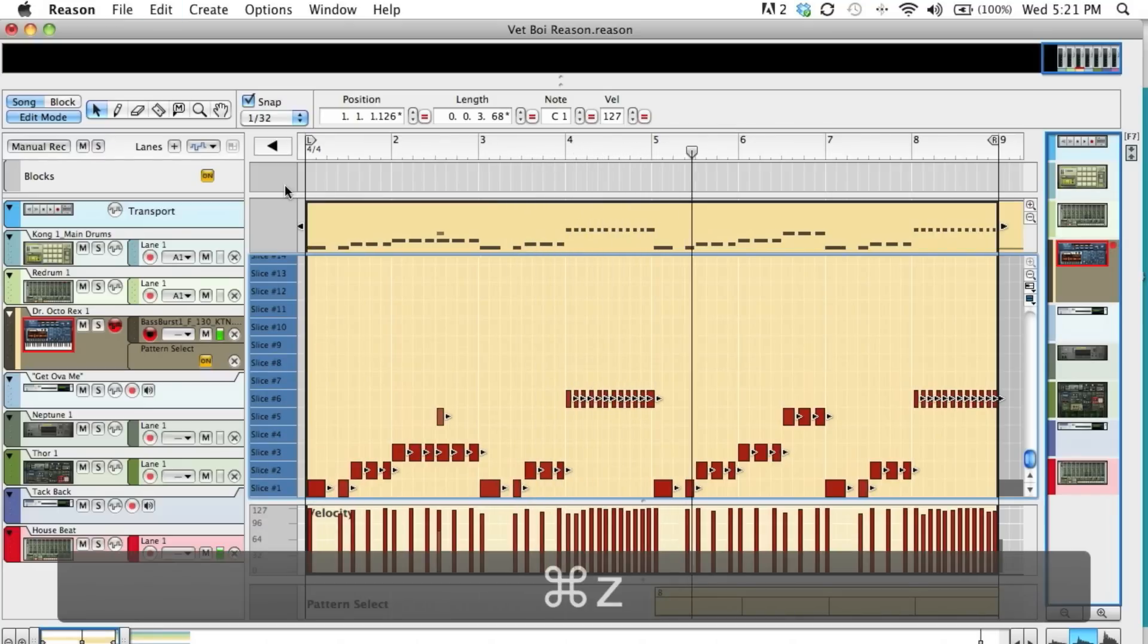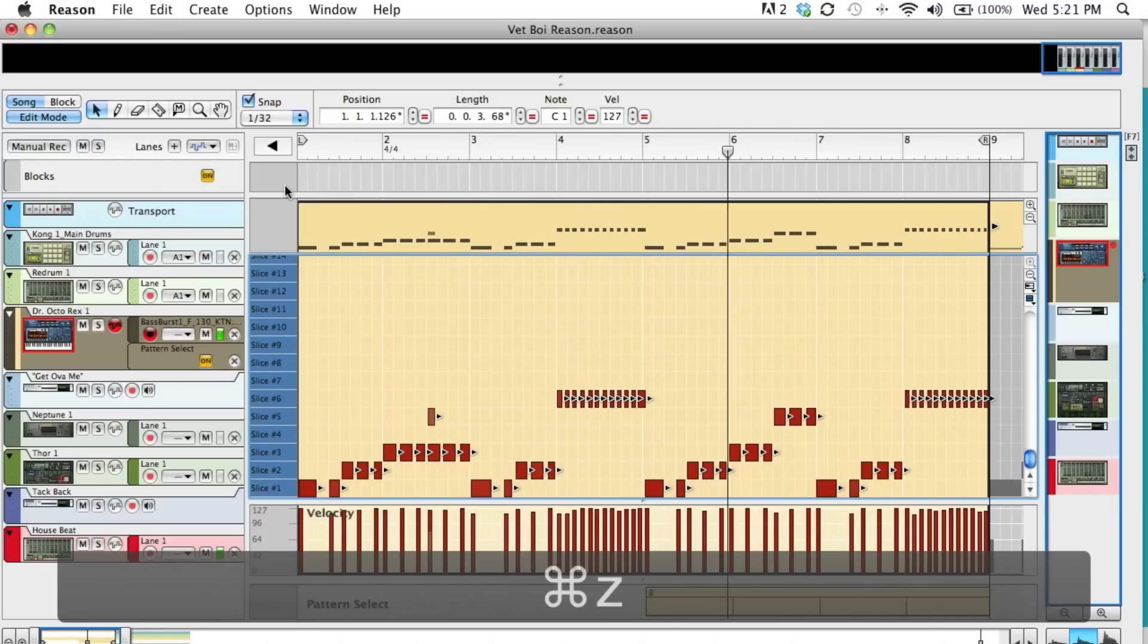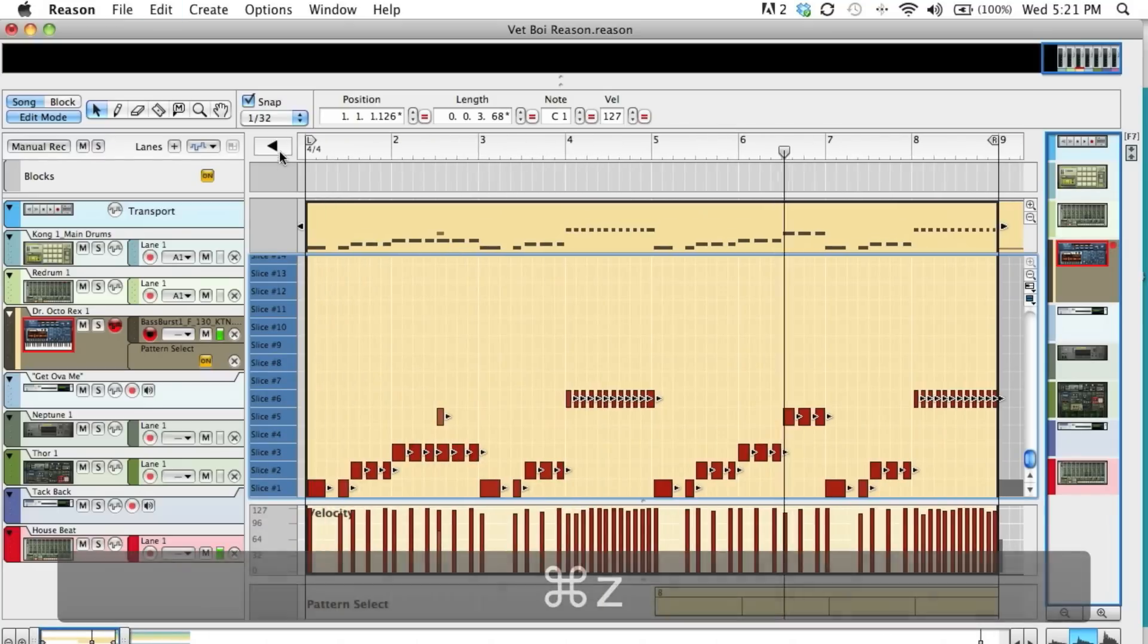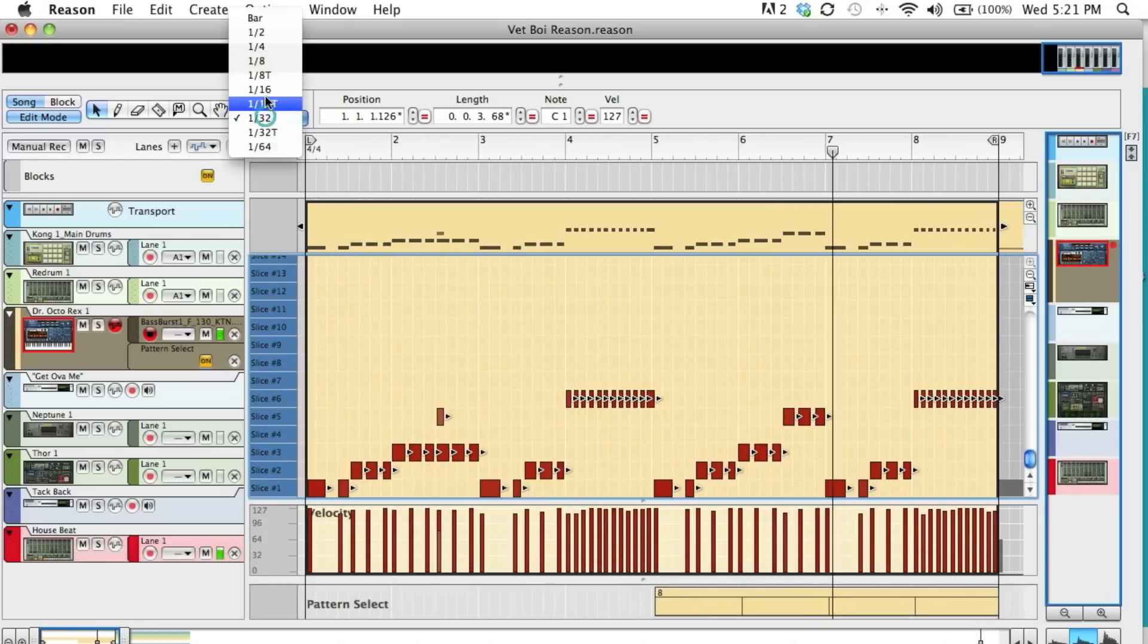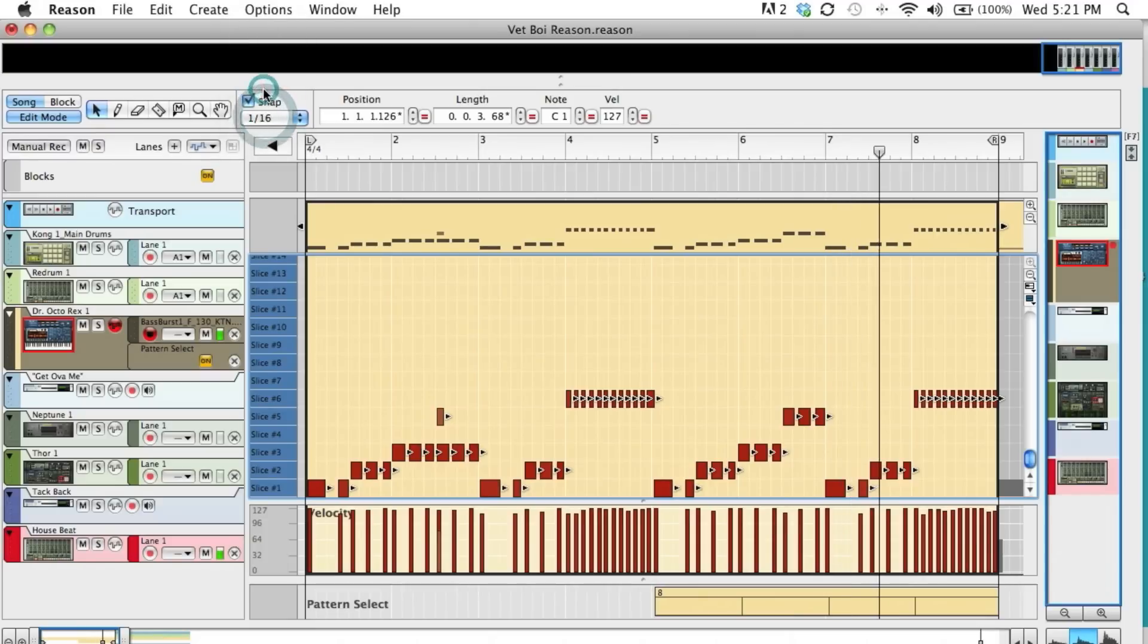Undo that and quantize at 1/16. And sometimes you just got to play around with it until you find it.